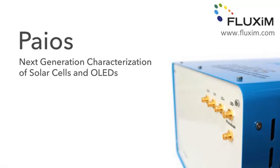Hello, my name is Martin Neukom. I'm one of the developers of the PIOS measurement system and I would like to give you an introduction to the PIOS measurement platform.